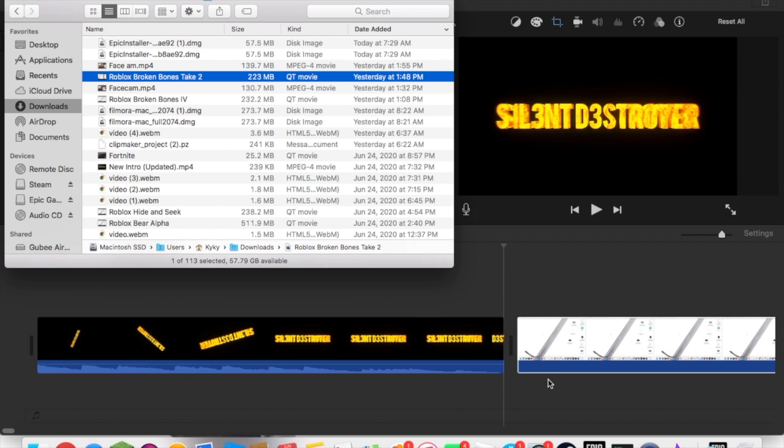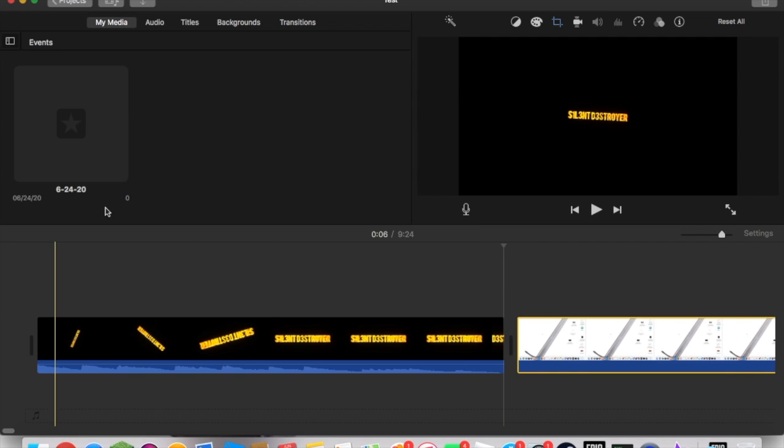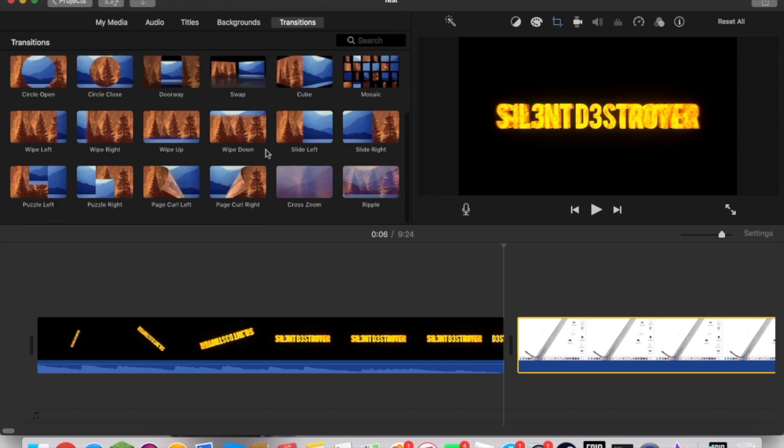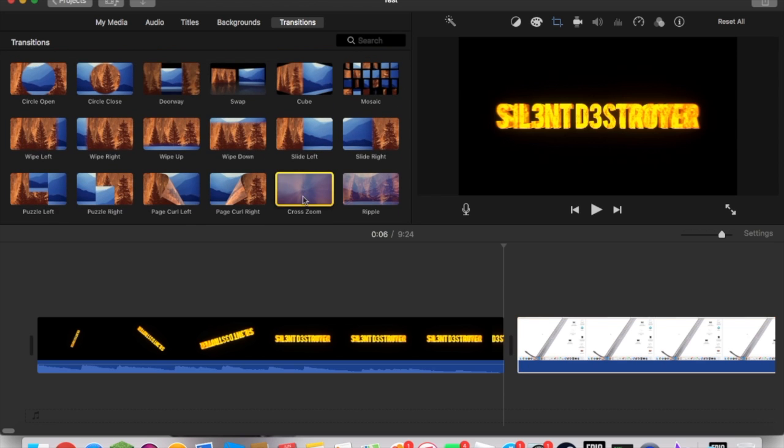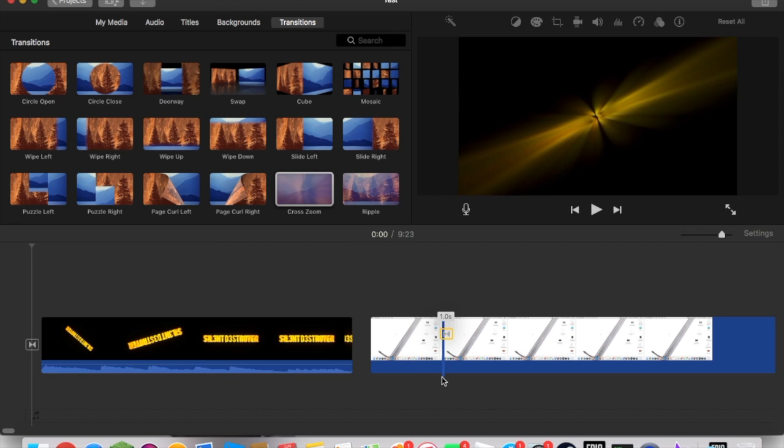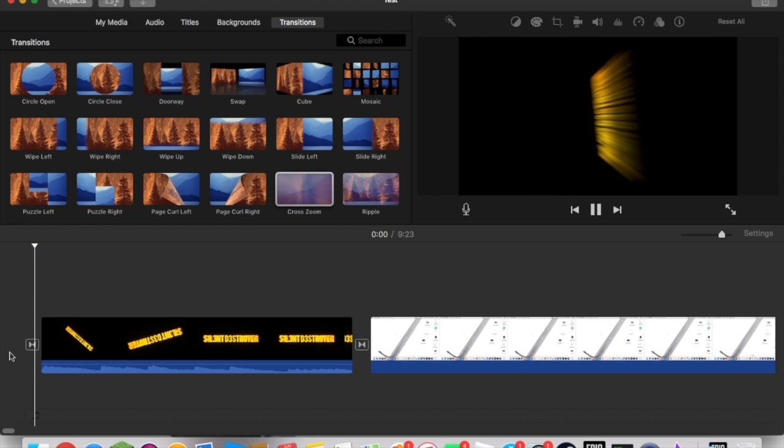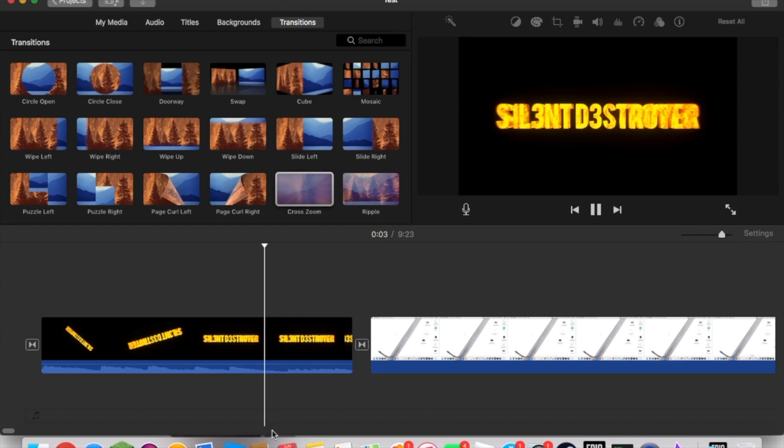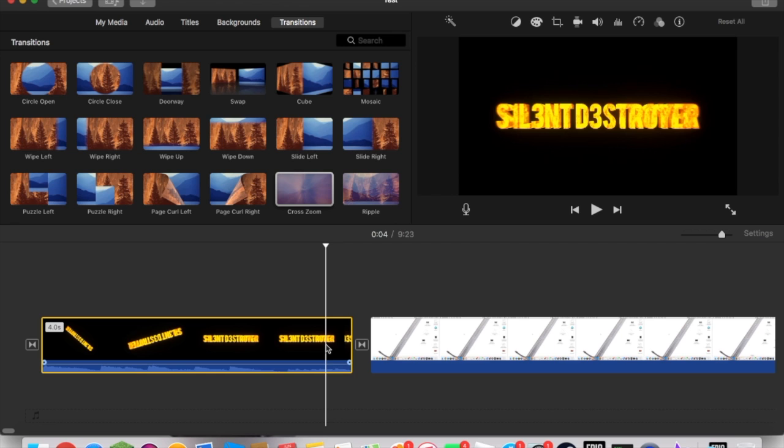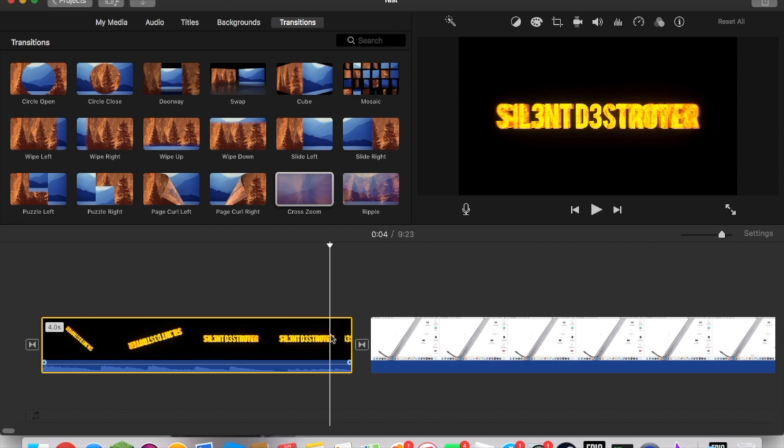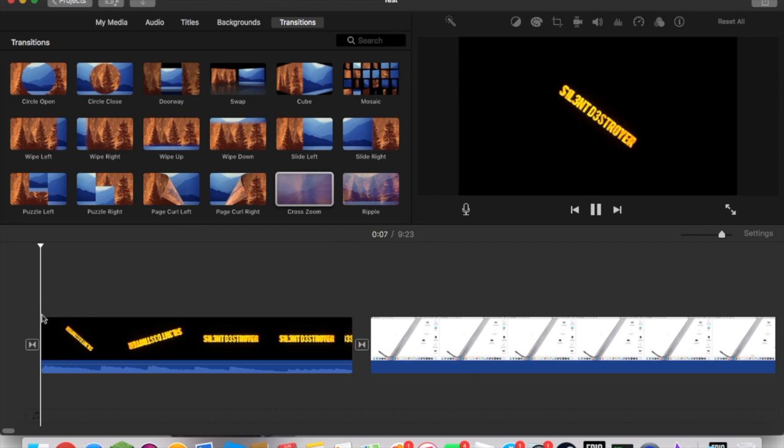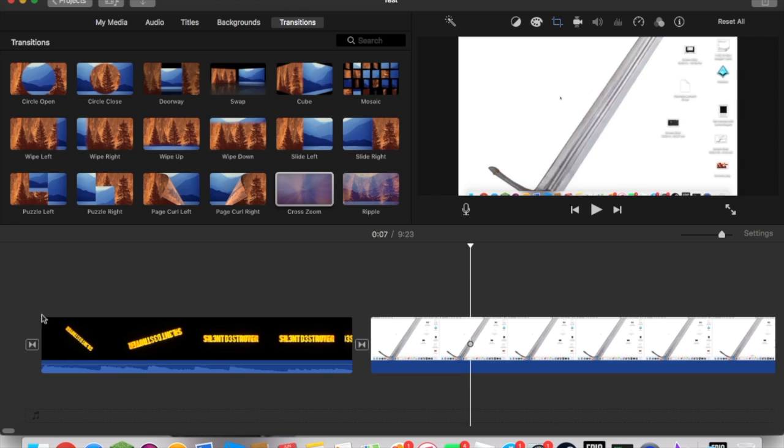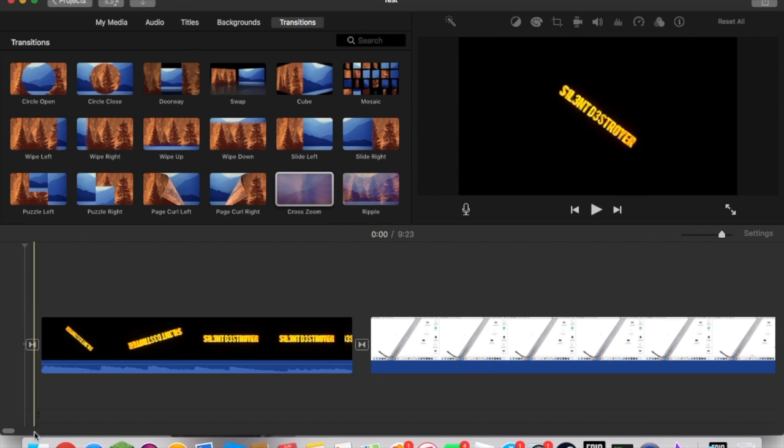Then let's actually do transitions real quickly. If you want a transition like I do with cross zoom, you're going to put one here and then one here. Now look, this is what it looks like. And then it cross zooms. That was a little laggy, but let's just ignore that for now.